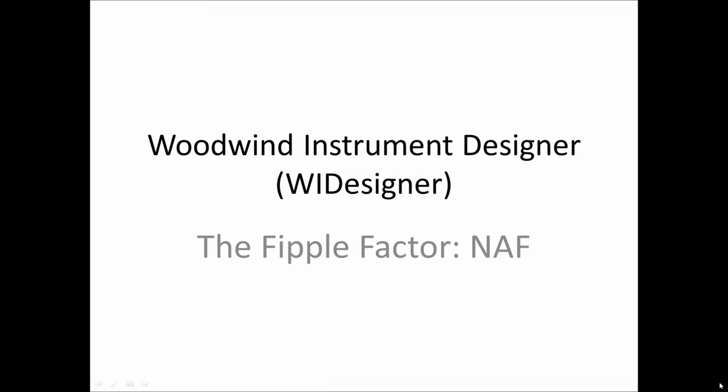Hello, I'm Edward Court, and welcome to the ninth video tutorial on using Woodwind Instrument Designer, software for designing woodwind musical instruments.